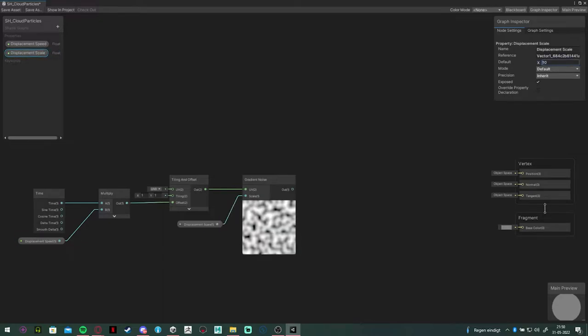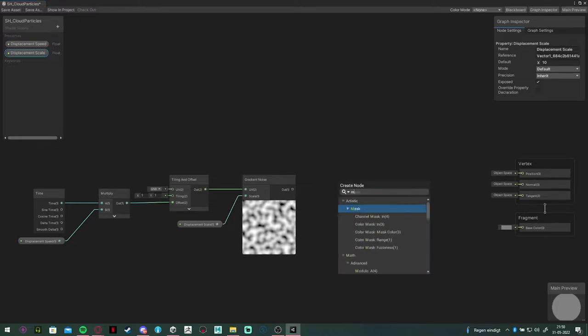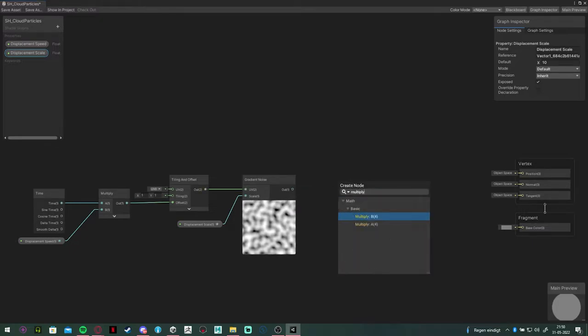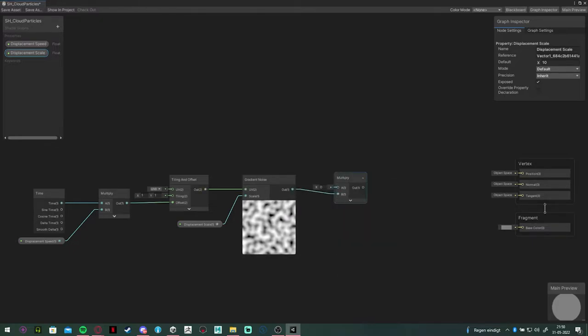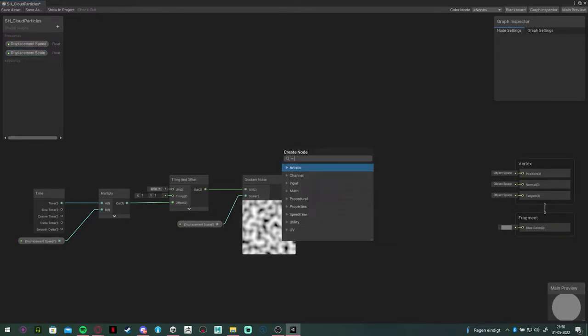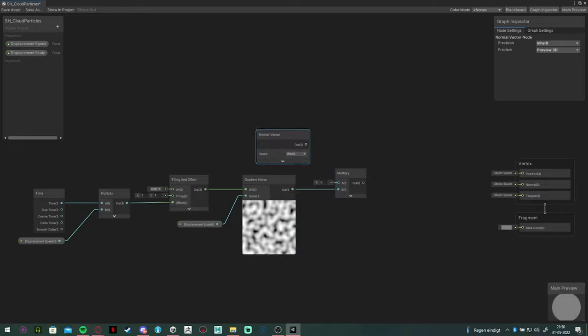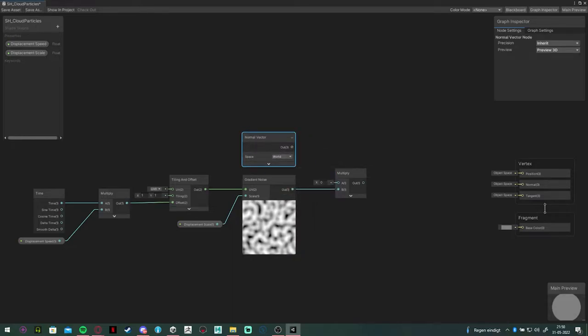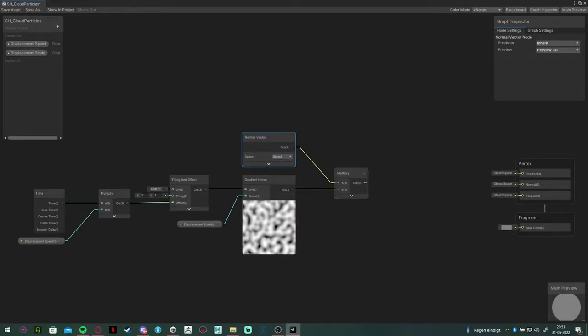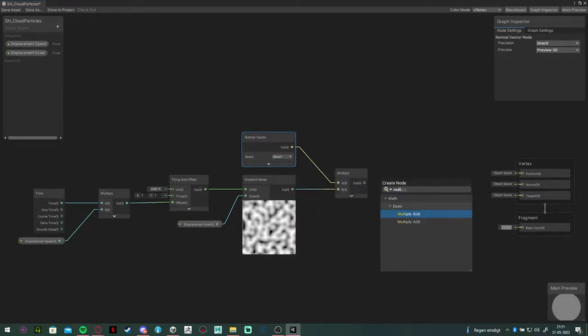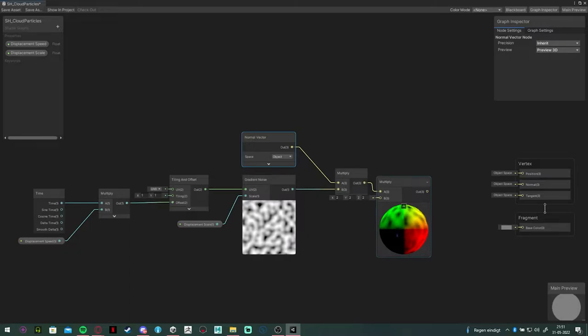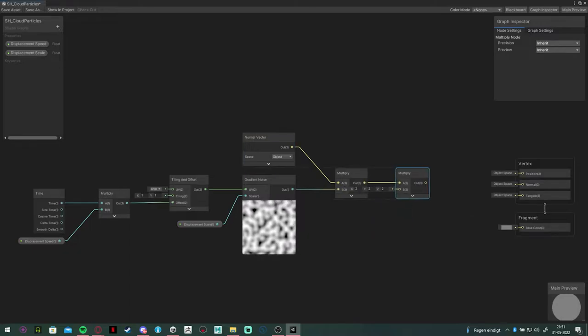Next, we're going to multiply it with a normal vector node in object space, and we are going to multiply this with a variable. This will control the intensity of the displacement. I put the displacement intensity on 0.3.